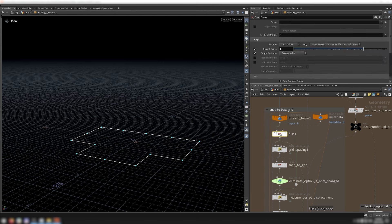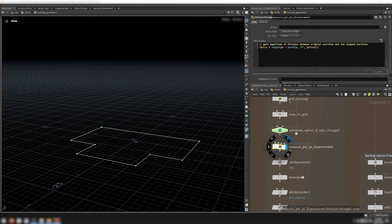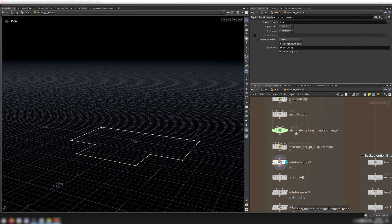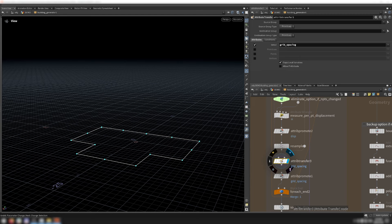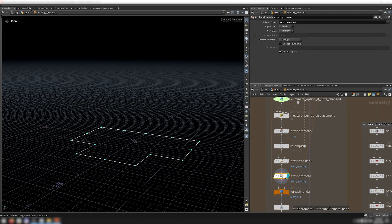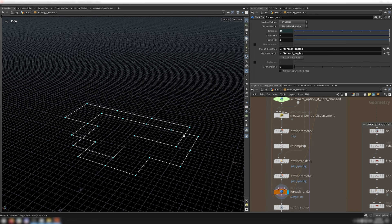This is also why I include the first fuse node — it ensures that points that are already very close together and then get snapped together do not trigger this condition. Next, I measure how much each point has been displaced from its original position, then promote that to a primitive attribute by summing up each point's displacement to get a total displacement. I later use this total displacement to evaluate which of the eligible snapped footprints best match the original blockout. Then I resample the snapped footprint so there is one point for each wall module that should be placed, and I transfer the grid spacing attribute as a primitive attribute. If the user finds the system is not generating enough good matches, they can try changing the min or max module sizes or increasing fitting iterations.